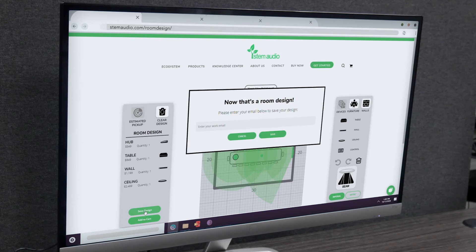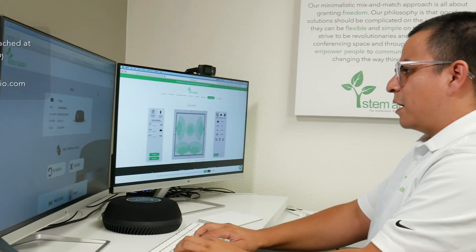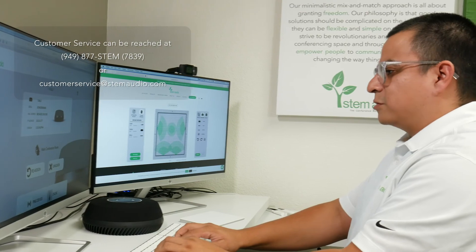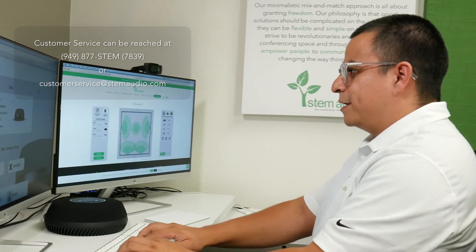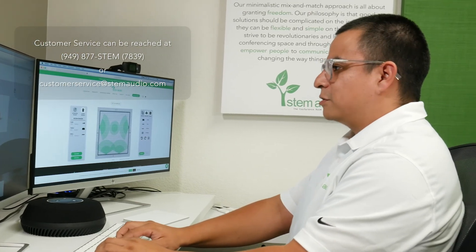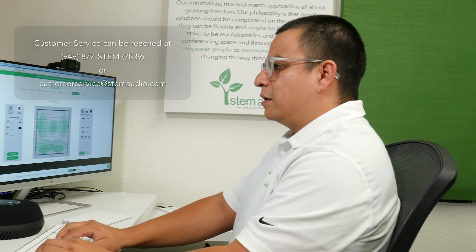Once you've settled on the perfect setup for your room, you can either add these devices to your room or save your design for later. If you need any further assistance, you can reach out to our customer happiness team at customerservice@stemaudio.com or give them a call at 949-877-STEM. And that's it.